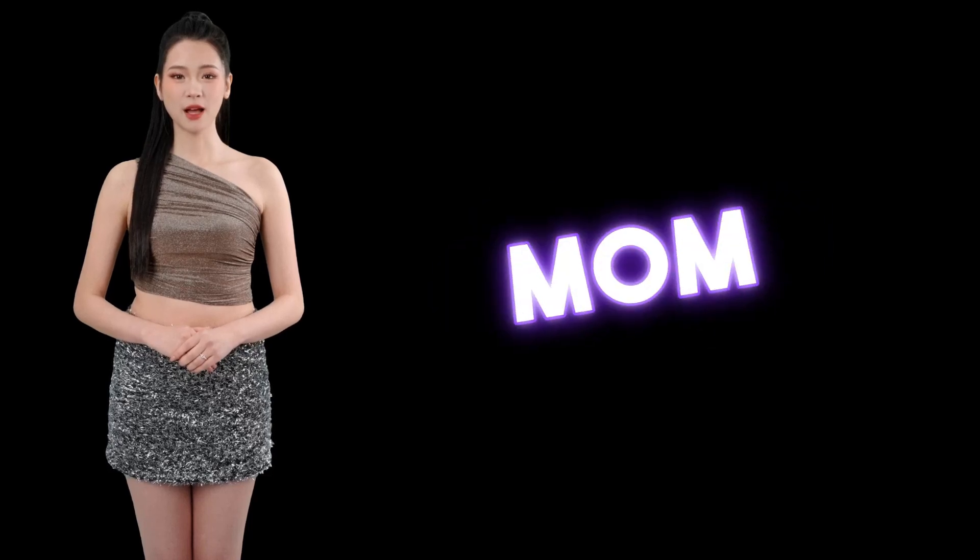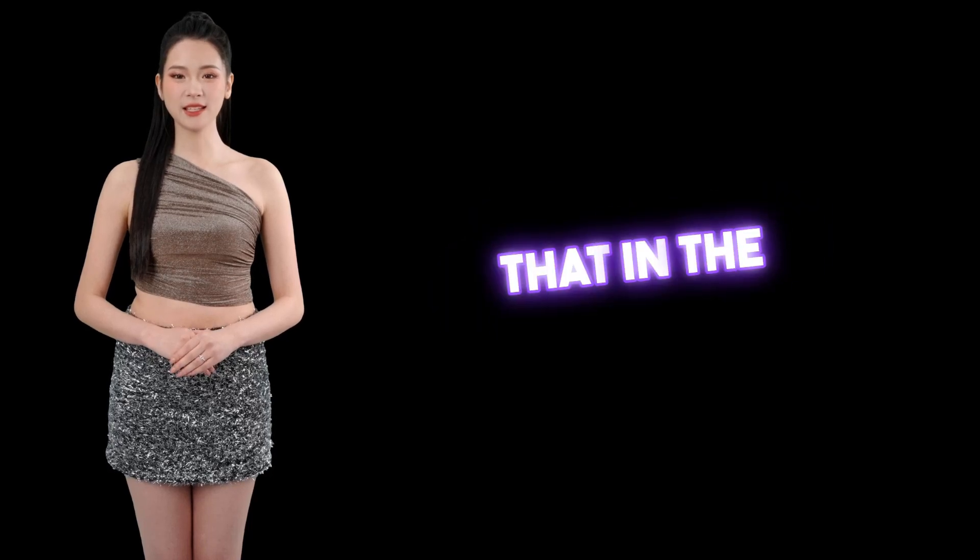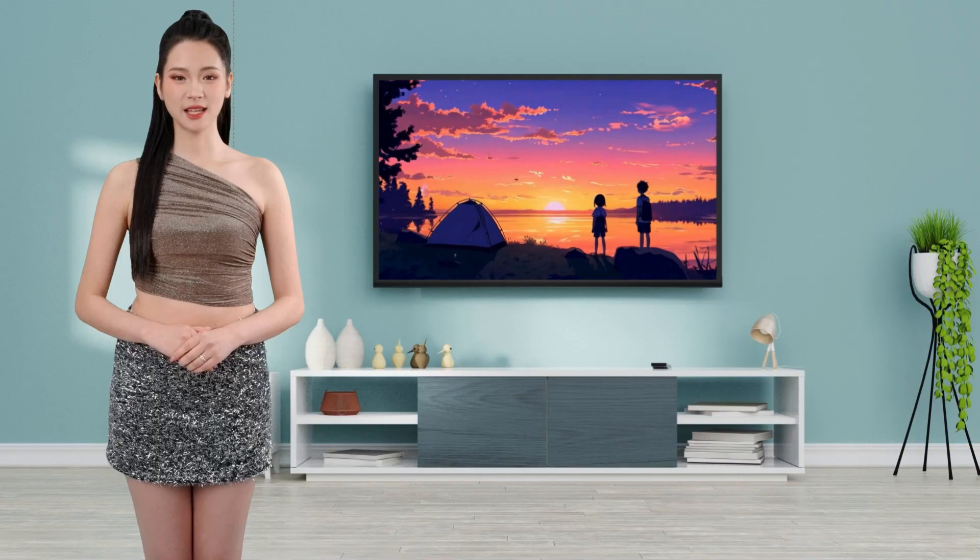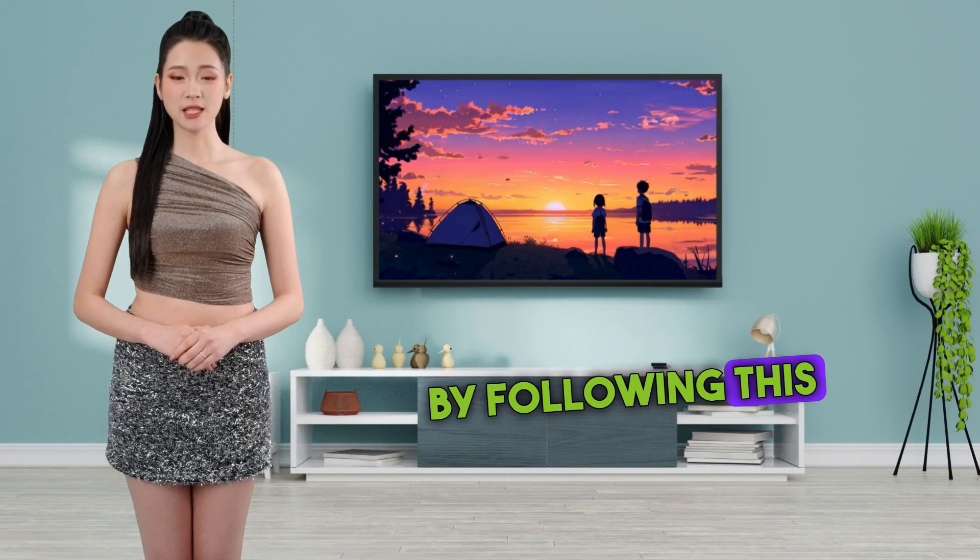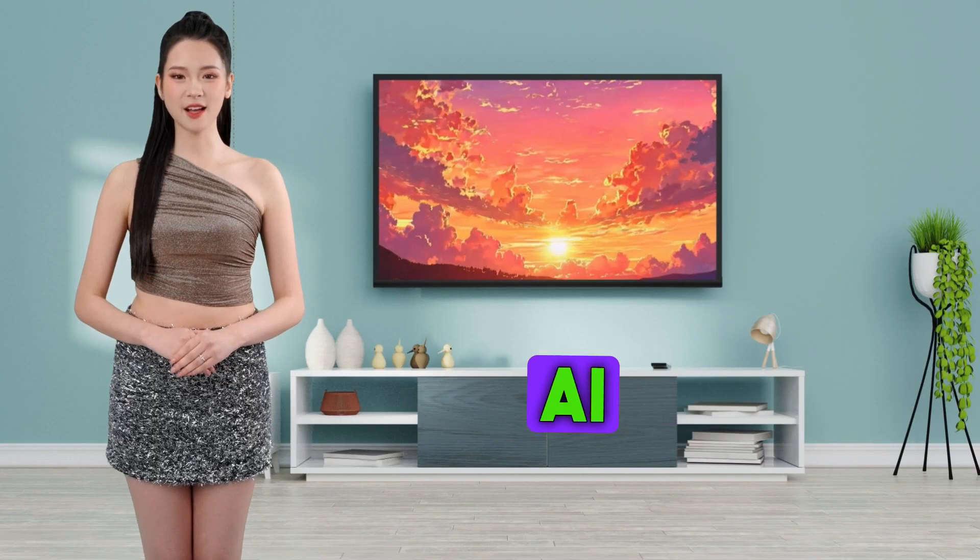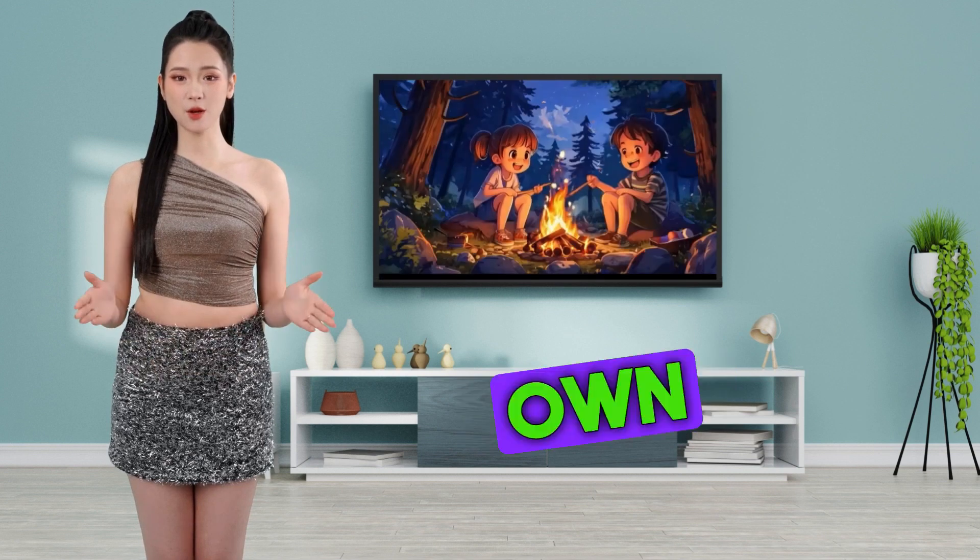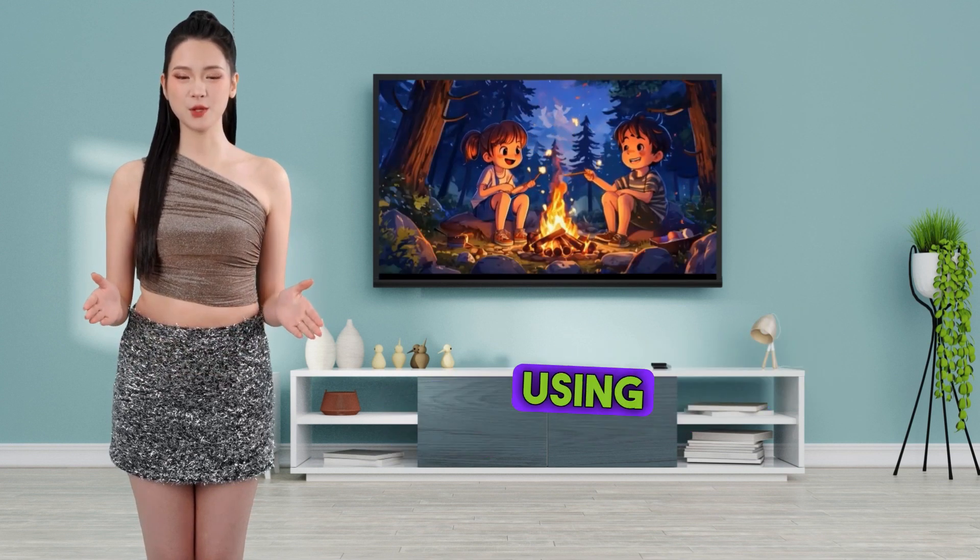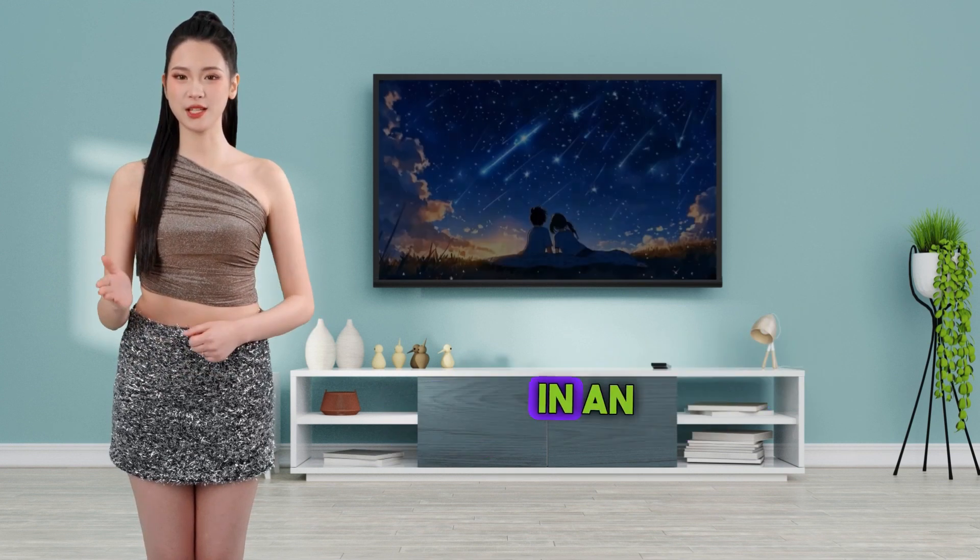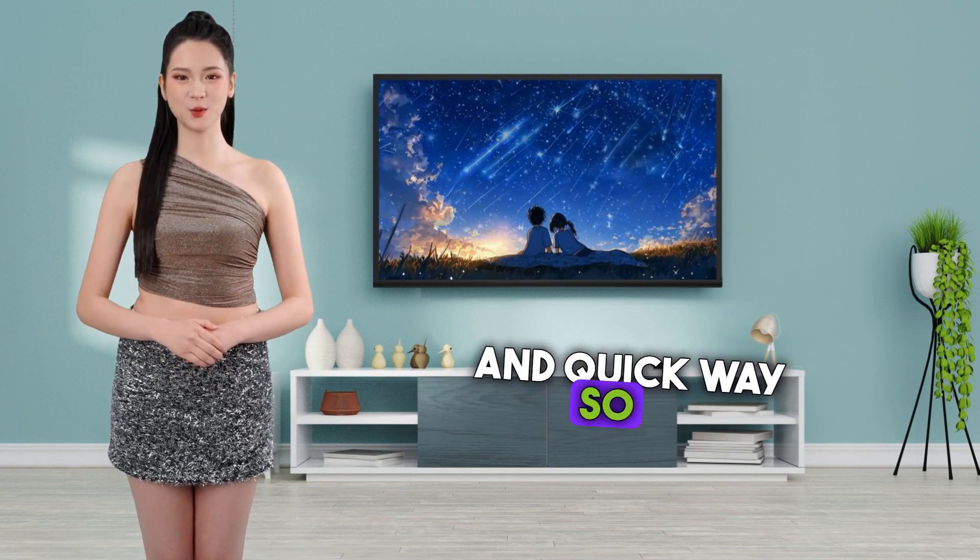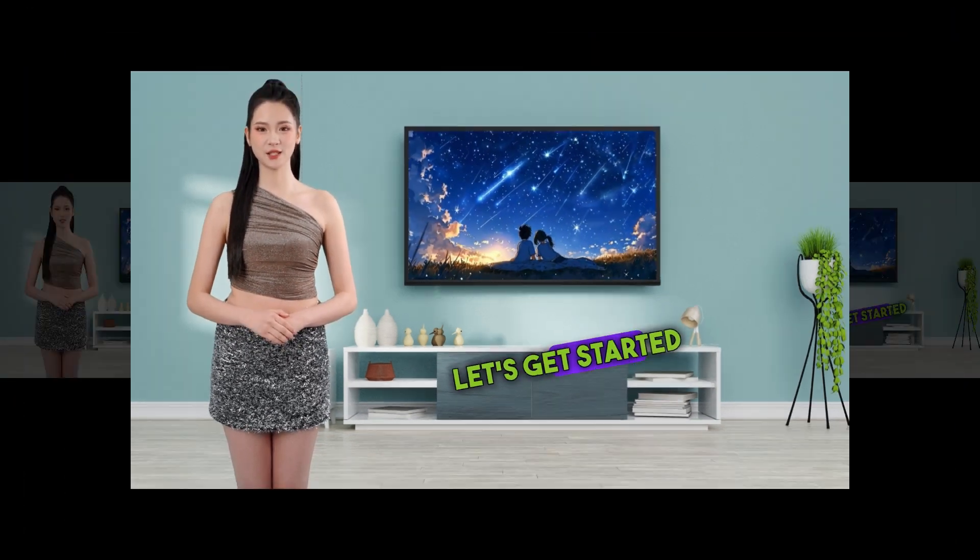Pause this video and tell your mom that in the next five minutes you will become an animation movie creator. Yes, by following this five-minute AI animation video tutorial, anyone can create their own animation movie using AI tools in an easy and quick way. So let's get started.